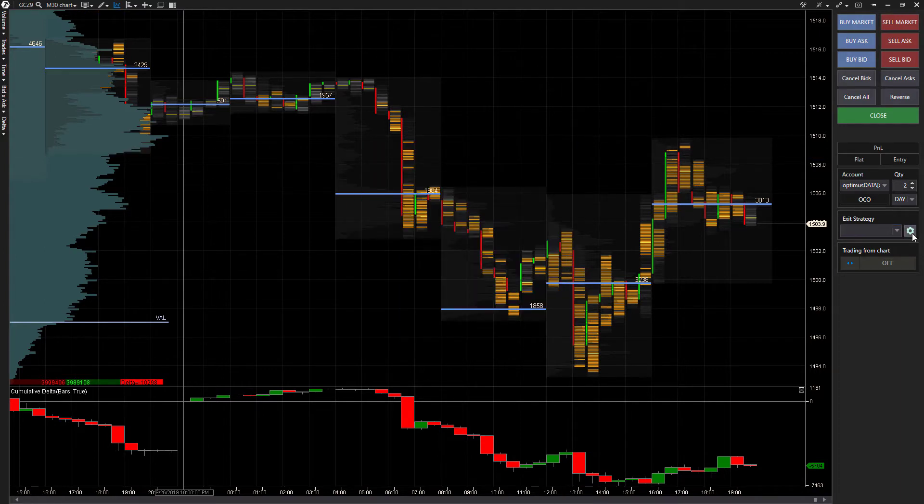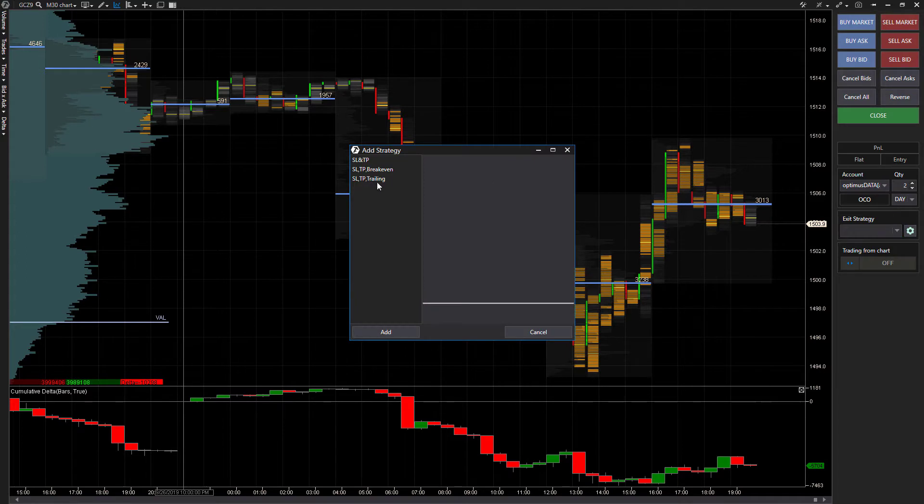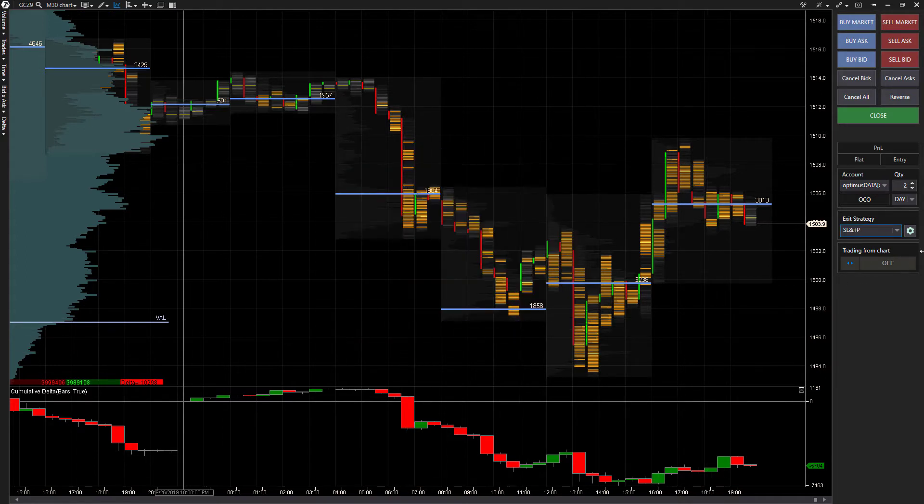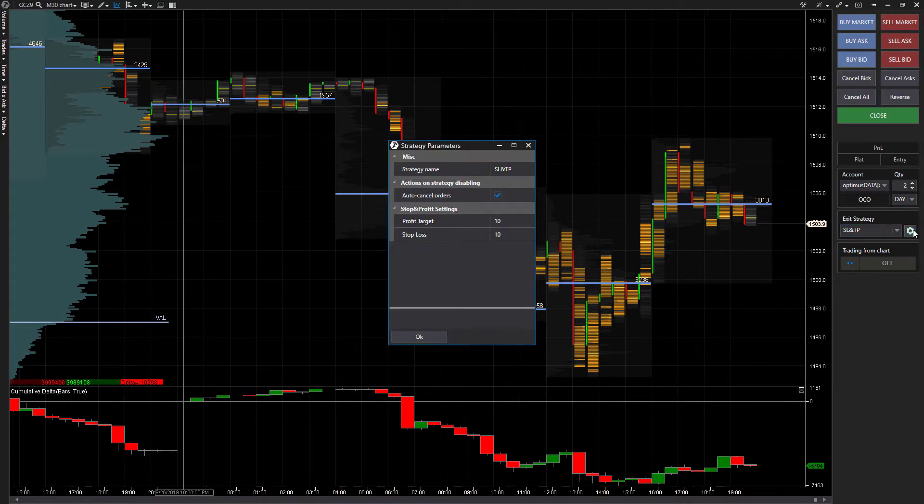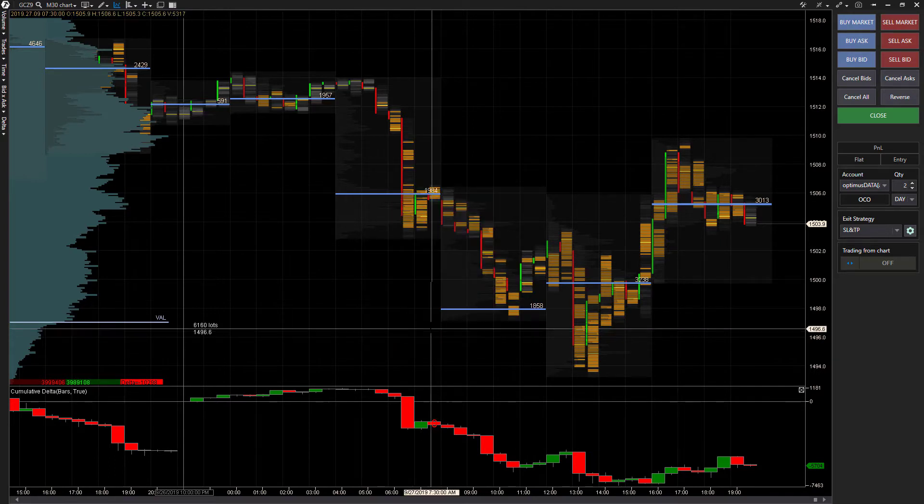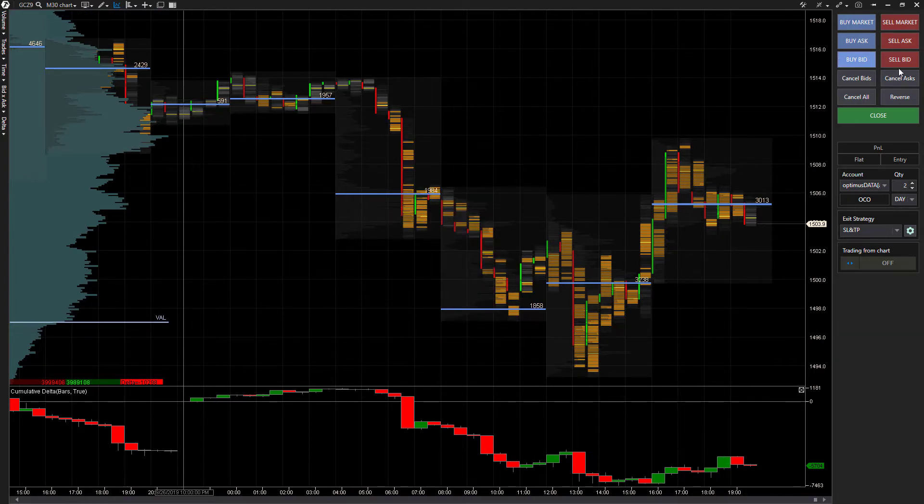You can configure these all within the settings box right here. Once you do add a strategy, this is just an easy way to configure after the fact. That pretty much covers it for chart trading mode.